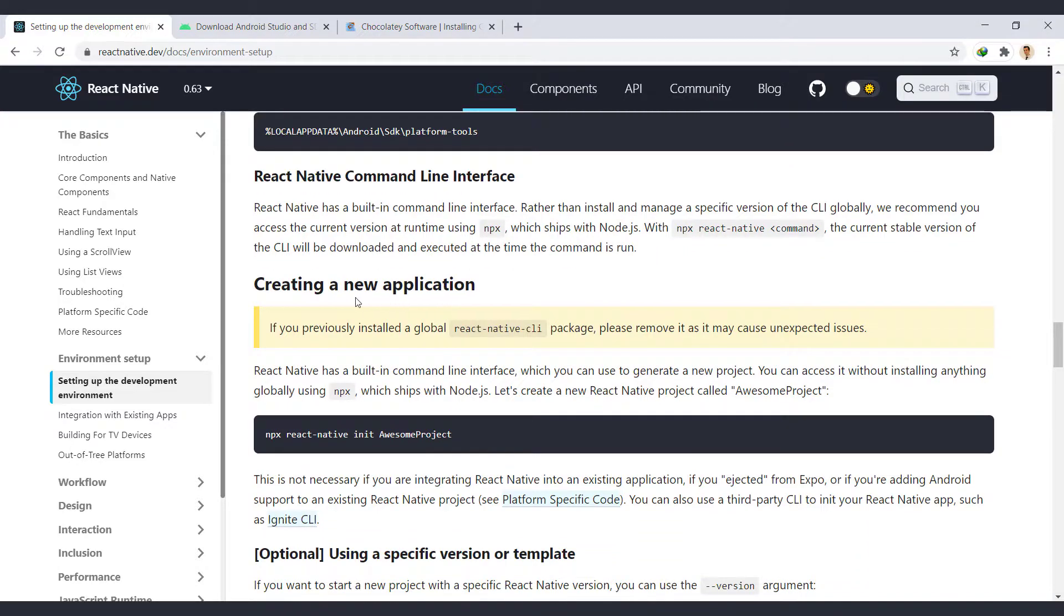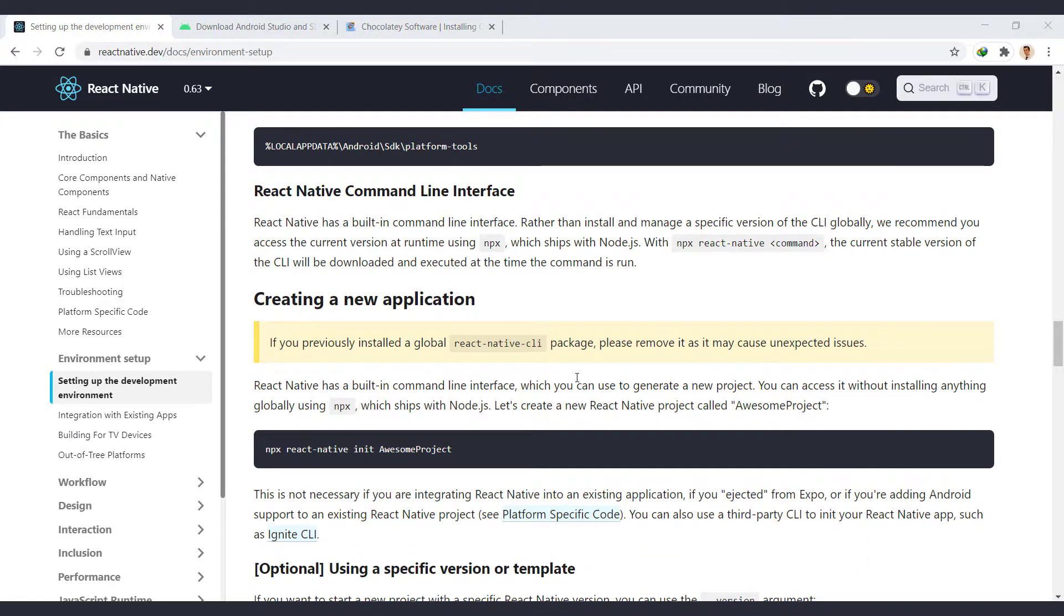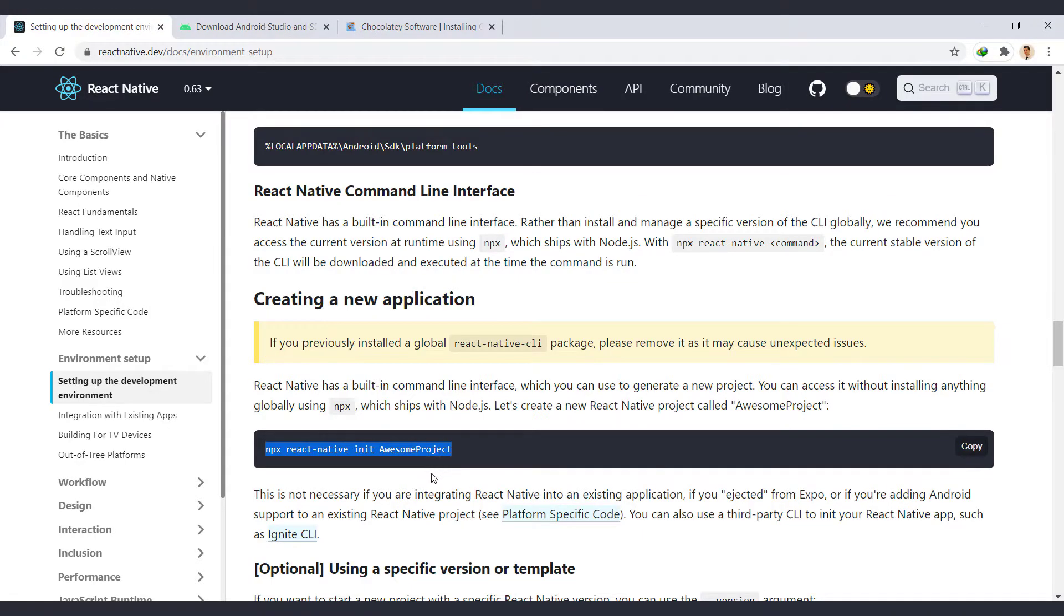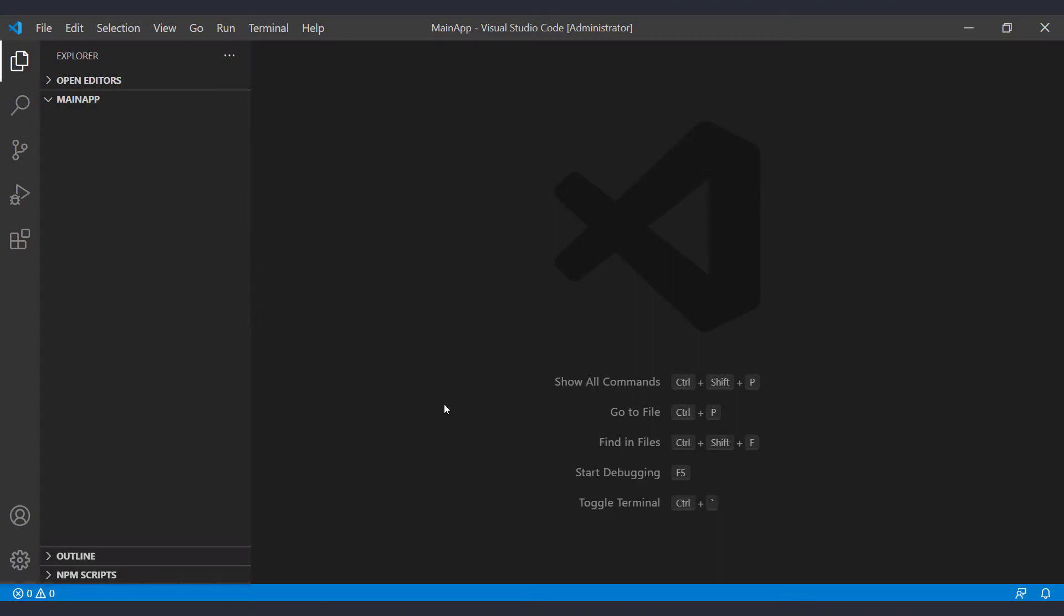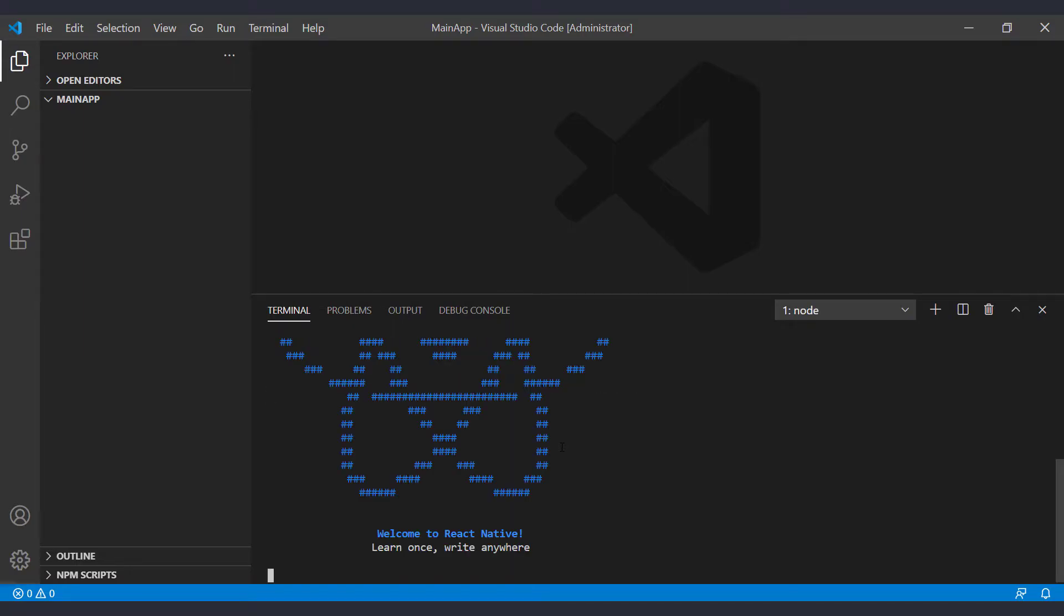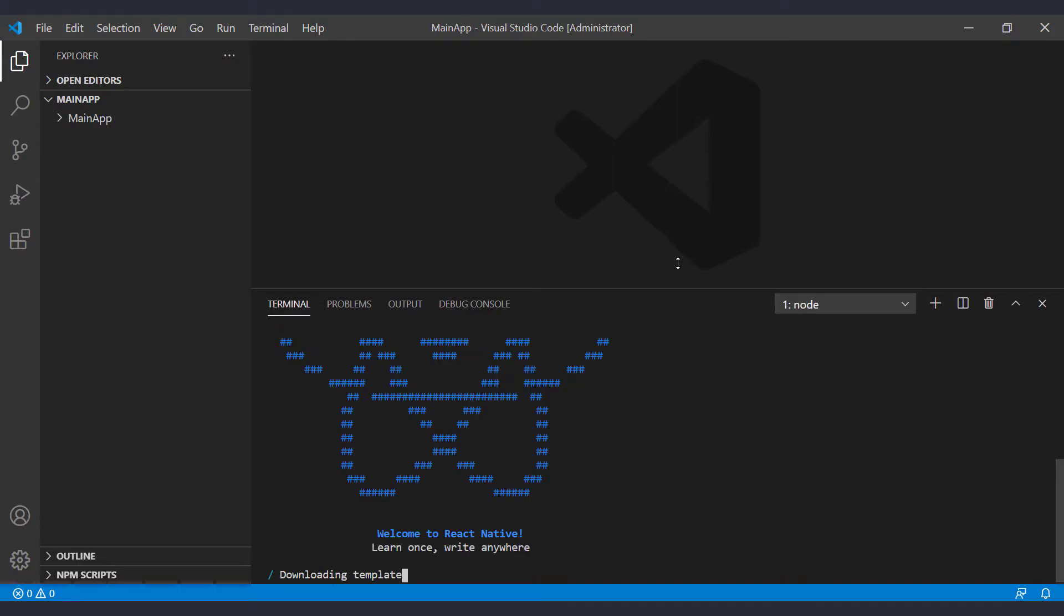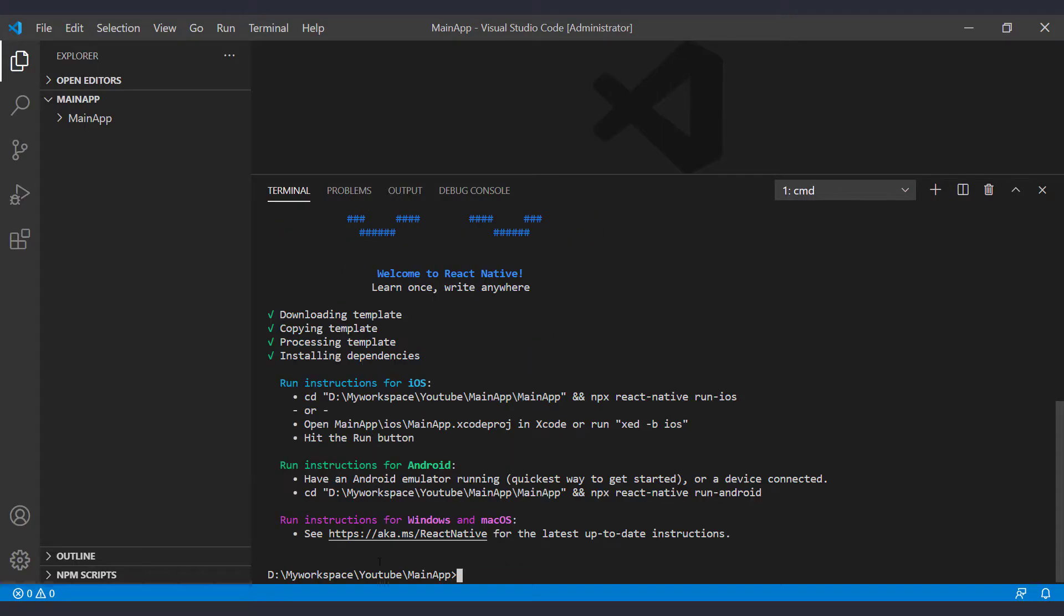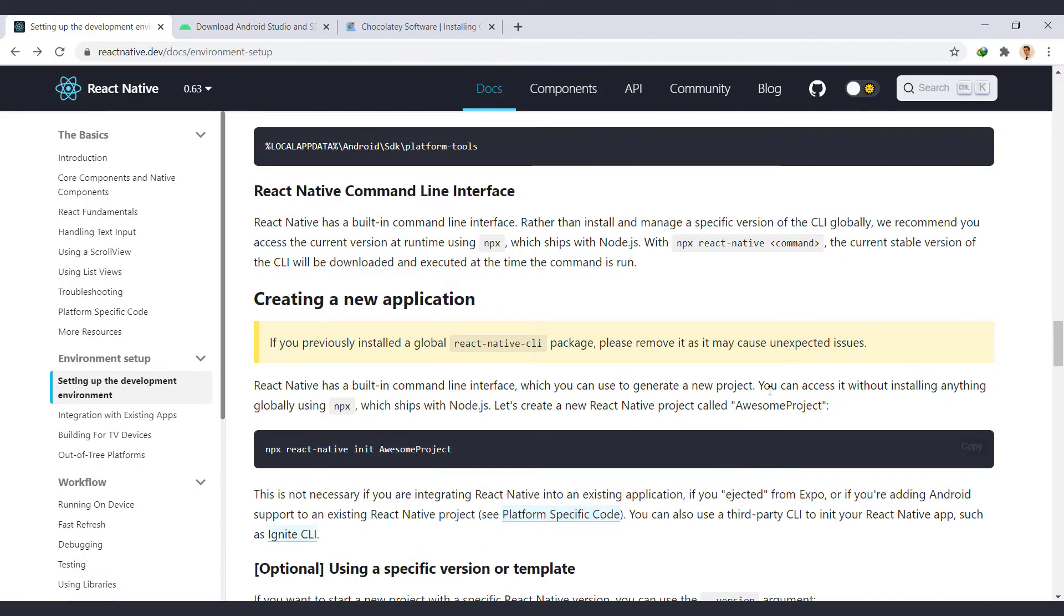Now let's create a new application. If you previously installed a React Native CLI package, remove it as it may cause unexpected issues. We use npx in our command that install anything that project needs. Open the IDE that we use Visual Studio Code in the folder that you want to create your project. Open terminal from here and run this command. Put your project's name at the last. So the project created successfully.